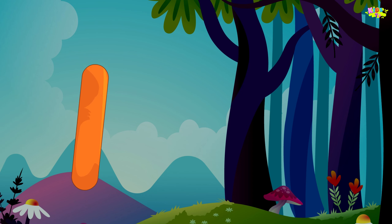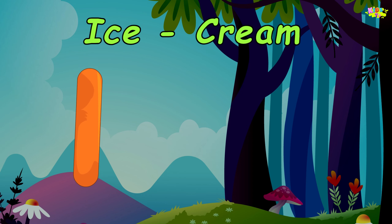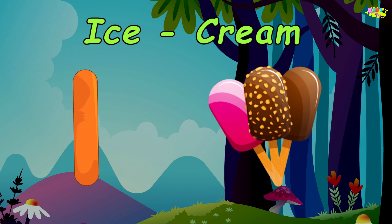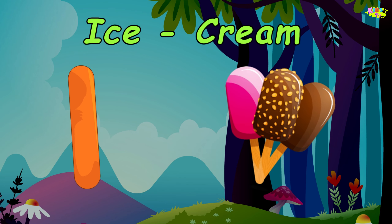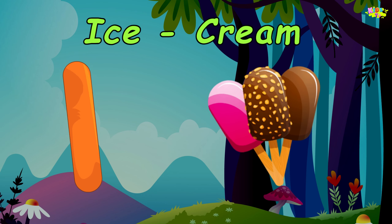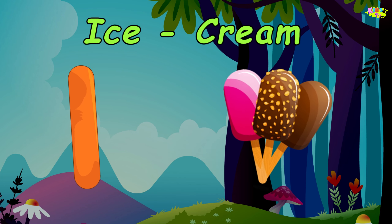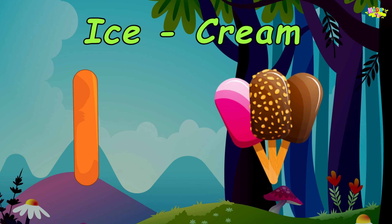I is for Ice Cream. I, ice cream. I, ice cream.